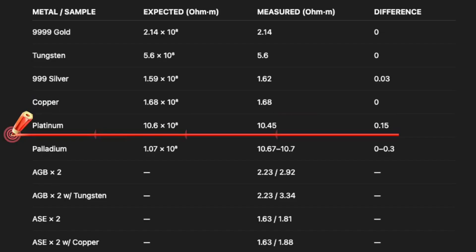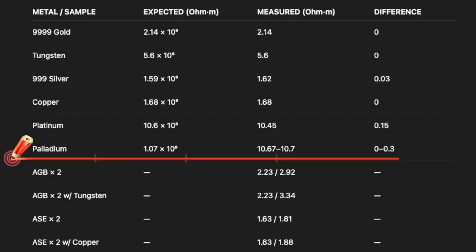Platinum has 10.6 times 10 to the eighth, and when I measured it prior to this video, it was showing 10.45, or a difference of 0.15. Very small difference. Palladium showed 10.7 times 10 to the eighth, and I was getting prior to this video a difference of 0 to 0.3. Again, negligible.